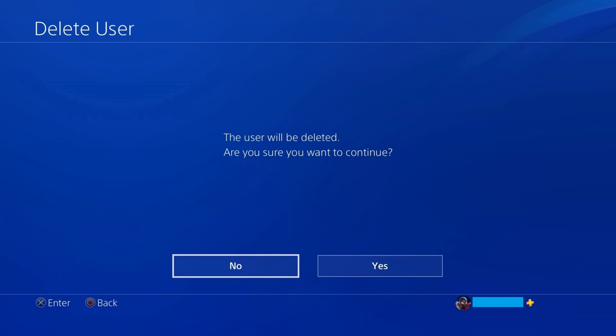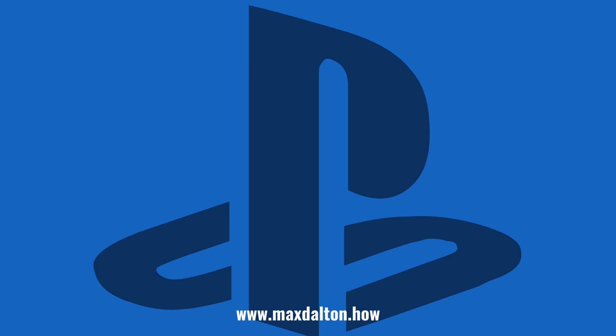Another message appears asking if you're sure you want to delete this user. Step 8. Click Yes. That specific user account and all of the information associated with that account will be deleted from this PS4.